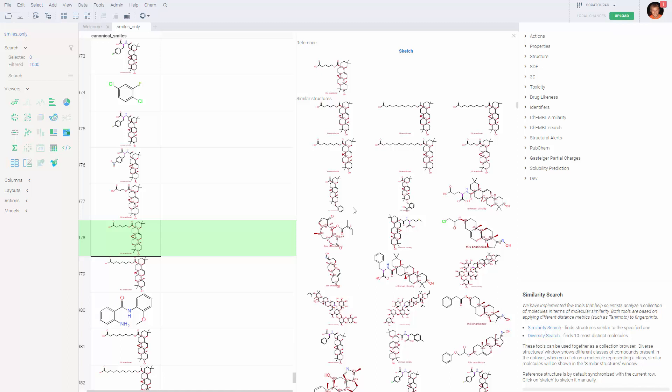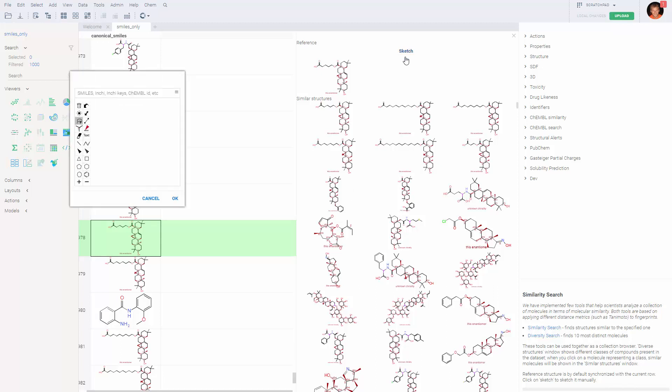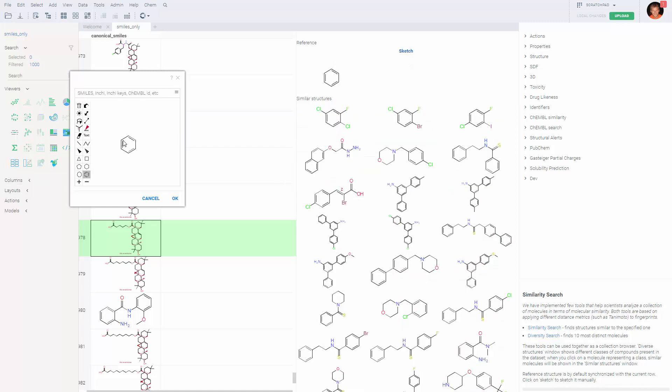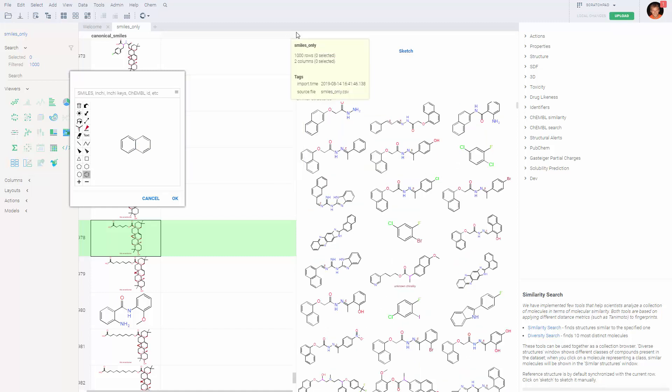Another way to change the reference molecule is to sketch it. Just click on sketch, start drawing your molecules and similar molecules appear automatically.